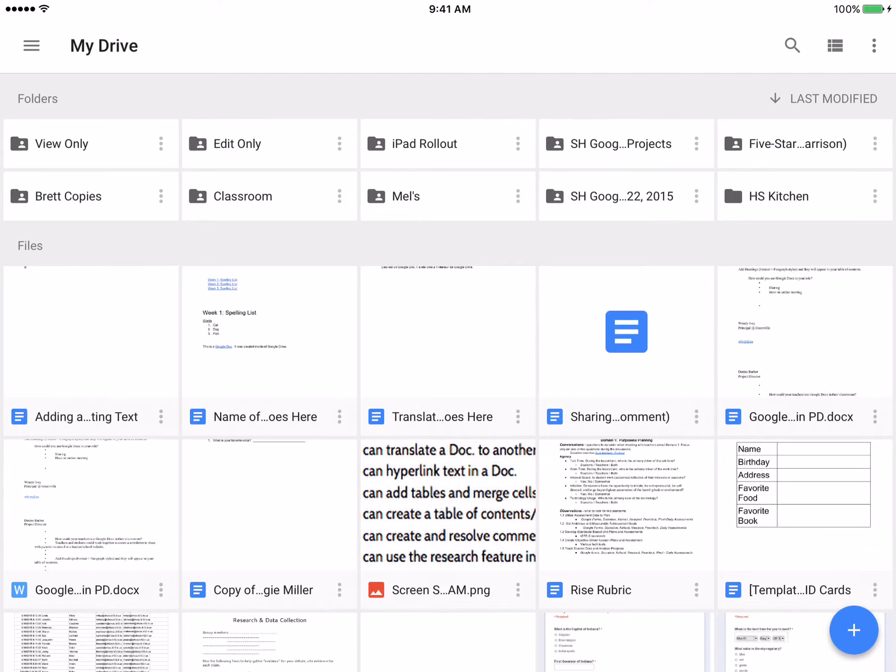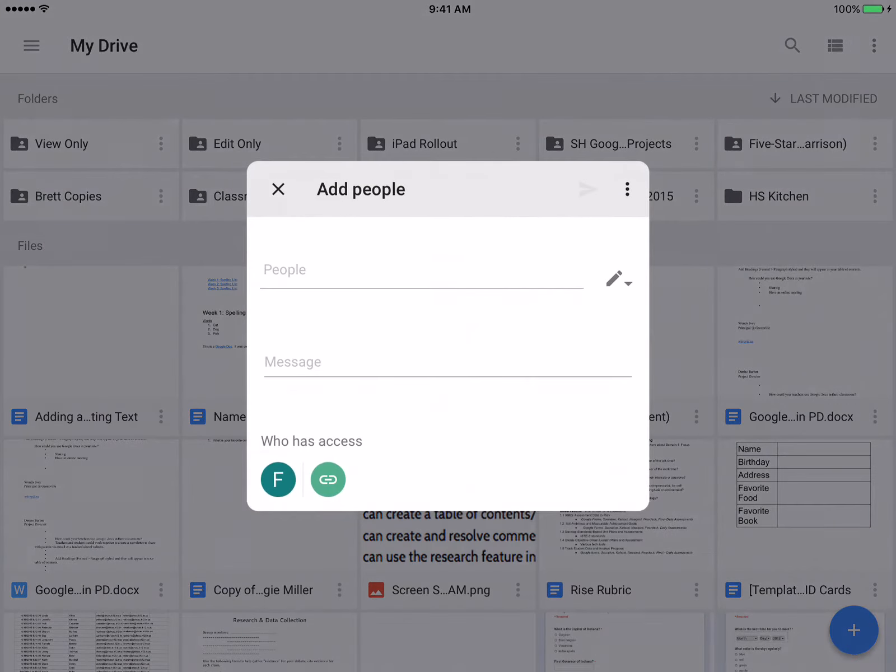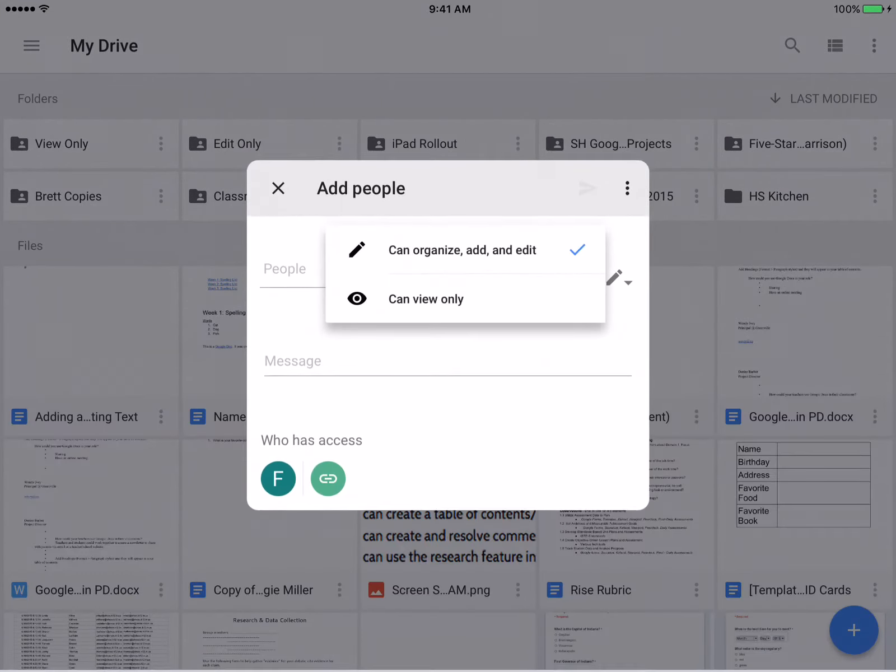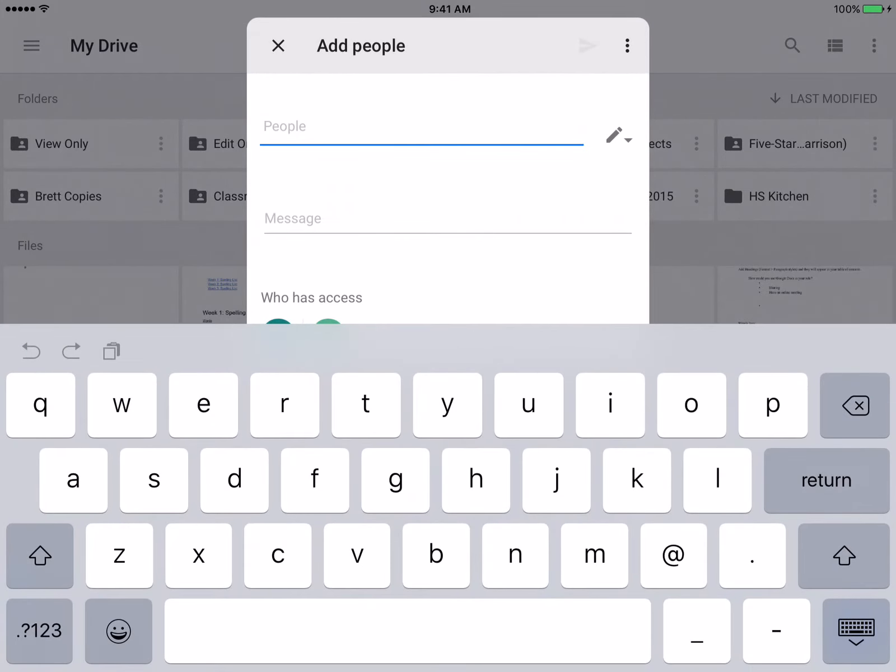The same thing would go for the edit only. I'm just going to click on the three dots, and I'm going to click on add people. And then after I click on that, I don't have to change this because it's the edit only.